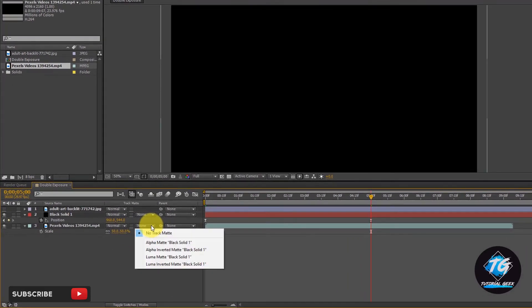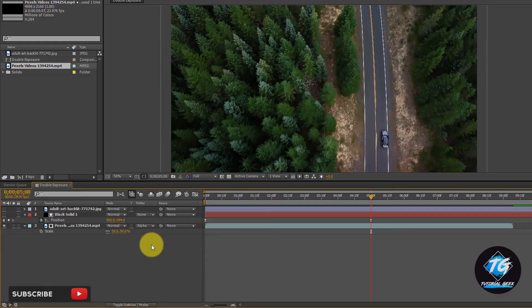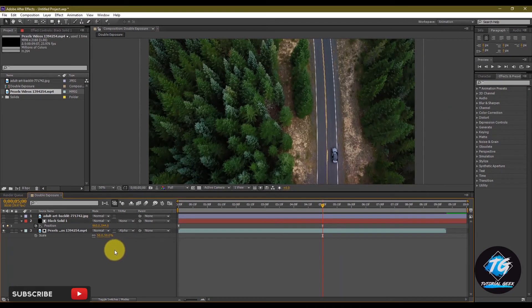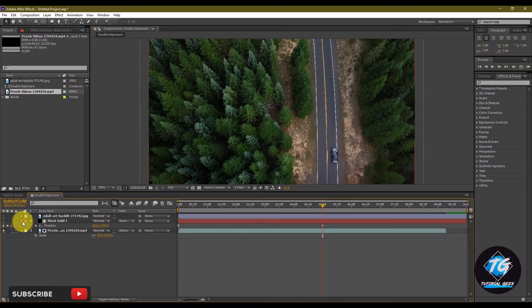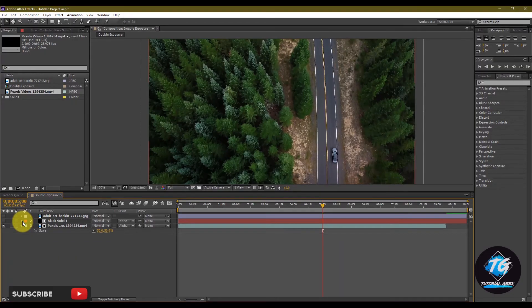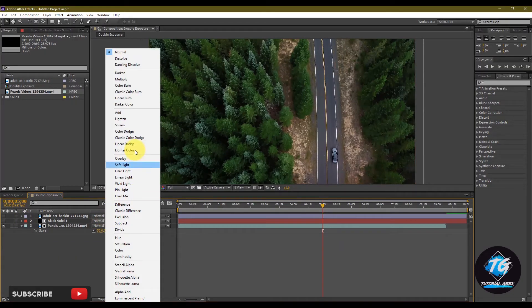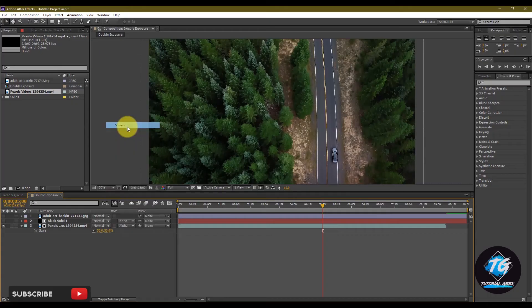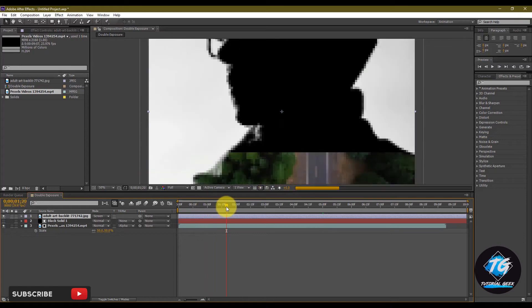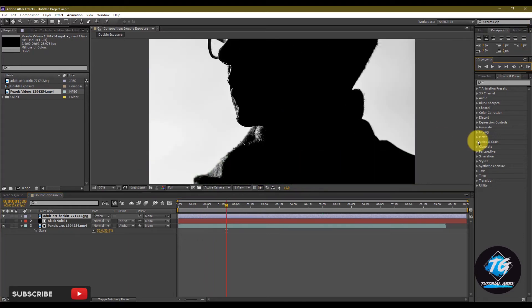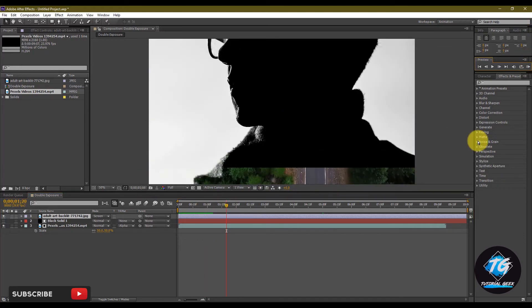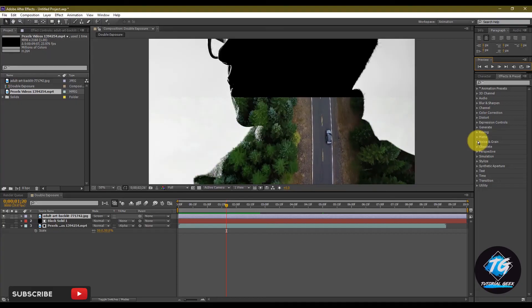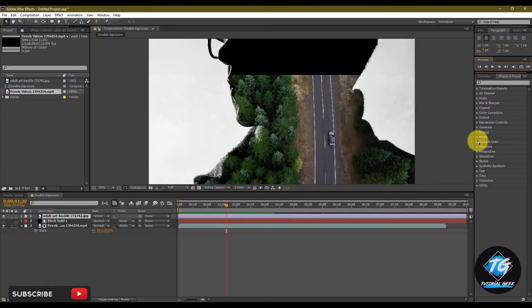Now select both the keyframes and easy ease it. Now in track matte, select alpha matte black solid. Now in track matte, select alpha matte black solid.